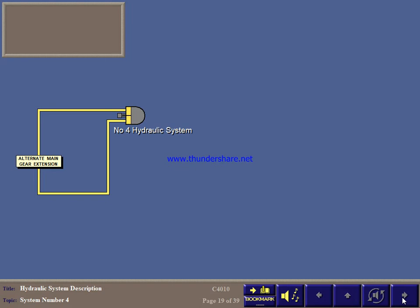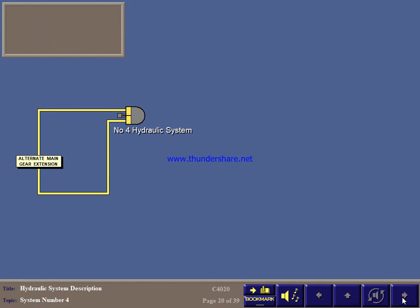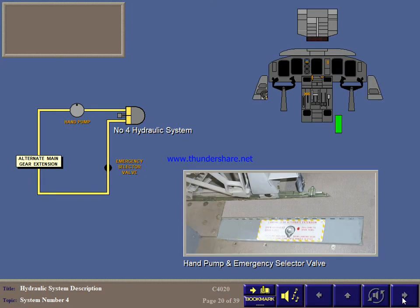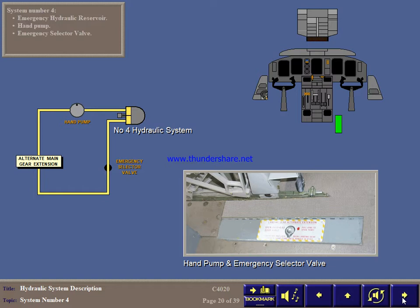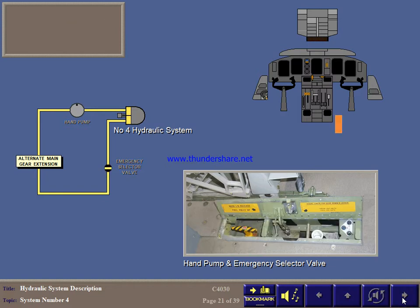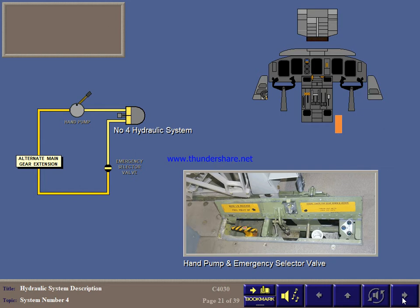Hydraulic system number 4 is for alternate main landing gear extension. It locks the main gear down when system 1 and 2 hydraulic power are not available. The alternate system has its own emergency hydraulic reservoir in the right side of the nose wheel well. A hand pump and emergency selector valve are operated from the landing gear alternate extension panel in the floor. Opening the panel closes the emergency selector valve. By attaching a hand pump handle, you can then pressurize the reservoir to lock the main gear down after partial extension. Operation will be covered in more detail in the landing gear module.